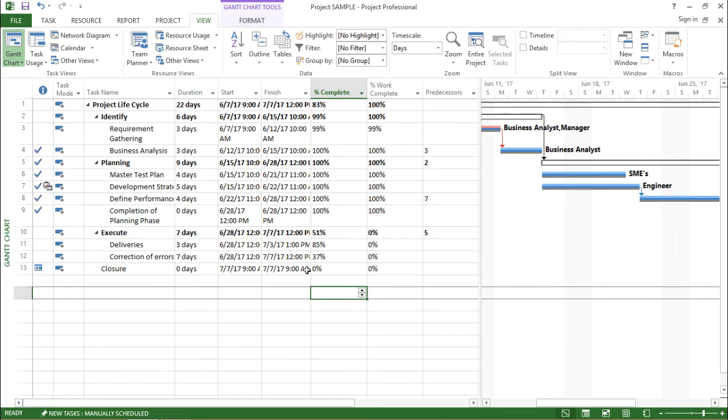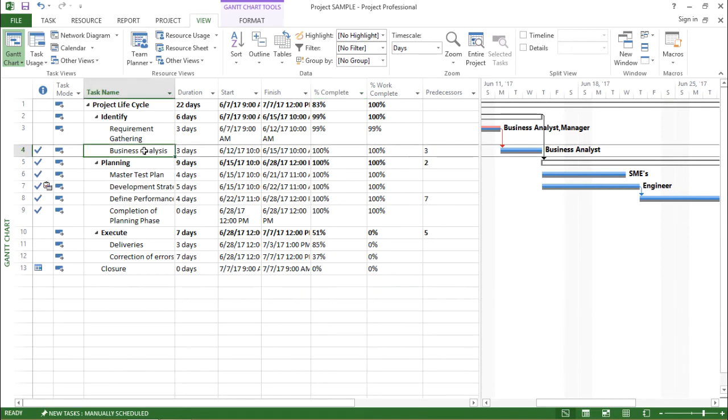In this case, if you see for this project lifecycle, if I go to task ID 4 that is business analysis, what I will do,